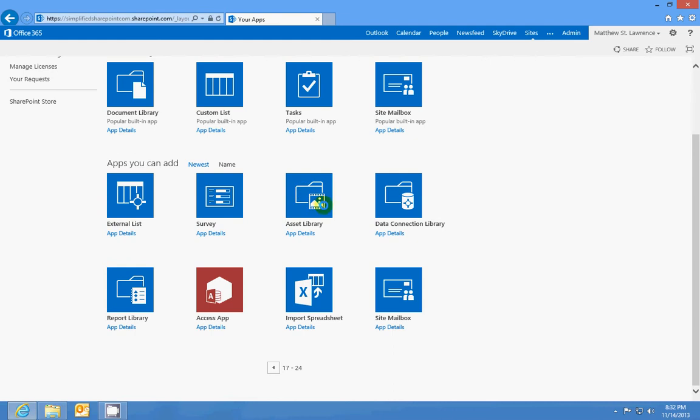But a media library is basically like an asset library. You can see there's a little film strip here on the asset library. That means you can store images, you can store videos, you can store audio files, things like that. It's based around media, and it just helps you organize them a little bit better.